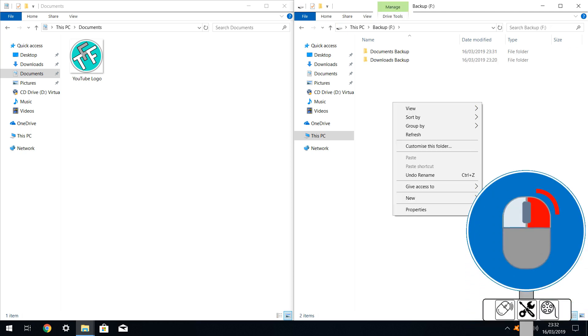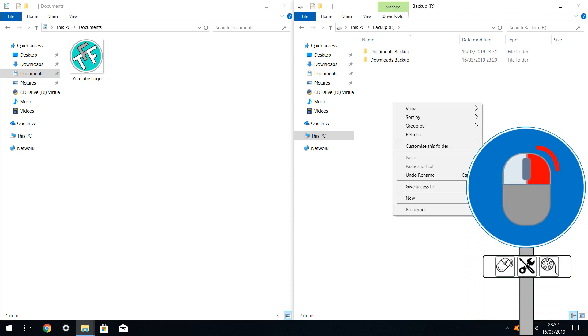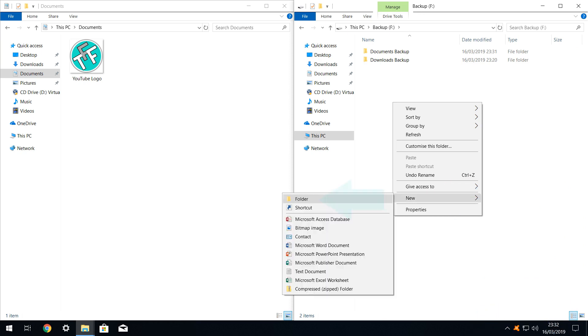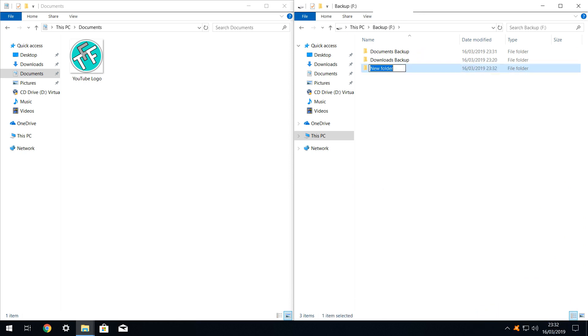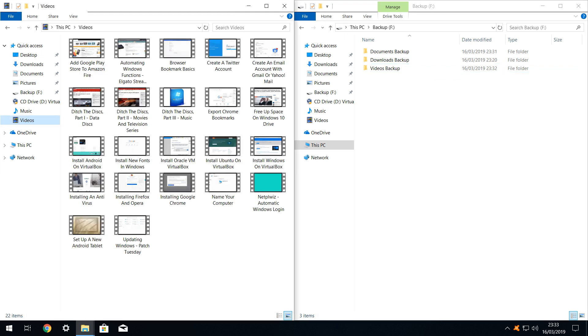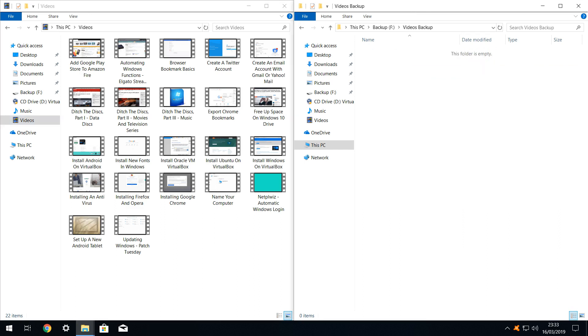Now we will quickly set up the third profile to backup our videos. Whilst we are viewing our backup drive, let's add a new folder and rename it videos backup. Then we open our original videos directory, currently containing 20 video files, side by side with the destination directory, which is presently blank.